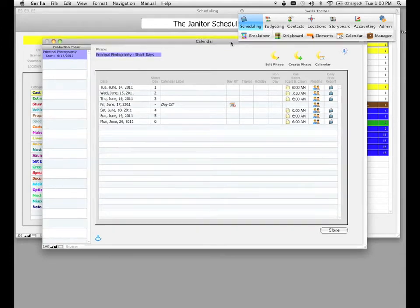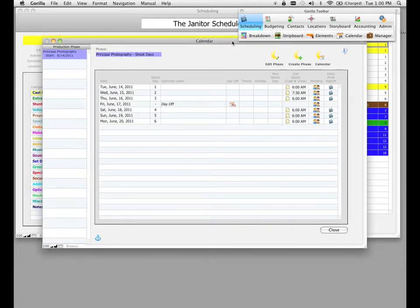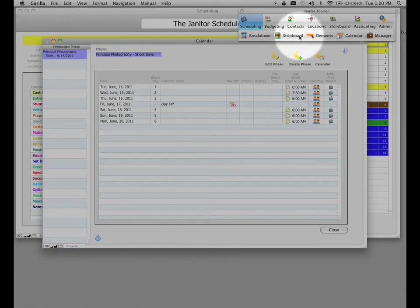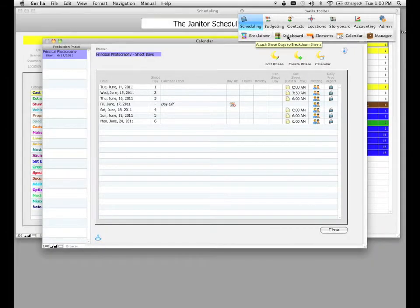Now we have to prepare a few things before we actually start entering crew and cast call times. First of all, you need to create a production phase and attach shoot days to that phase, which as you can see, we've done. The second thing you need to do for cast call times is make sure that the strip board is completed. We go over the strip board in another lesson, but in order for cast to appear on a particular shoot day, we need to know what days that cast are scheduled, and we can only do that when the strip board is completed. I've already done that, but I wanted to make that clear.